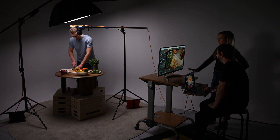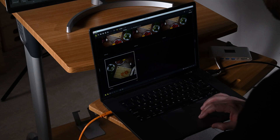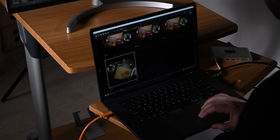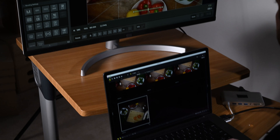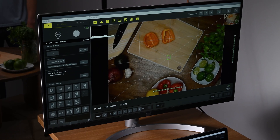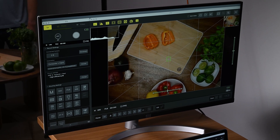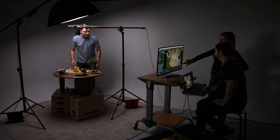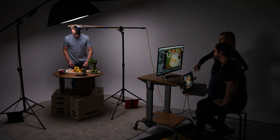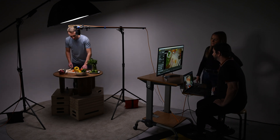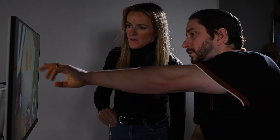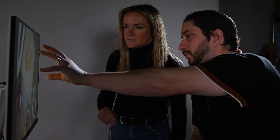Photos can be sent from NX Tether to image editing software, including Nikon NX Studio, Capture One, and Adobe Lightroom while the shoot is still in progress. That's potentially a huge time saver in a fast-paced environment, like a commercial production studio or a busy portrait session.